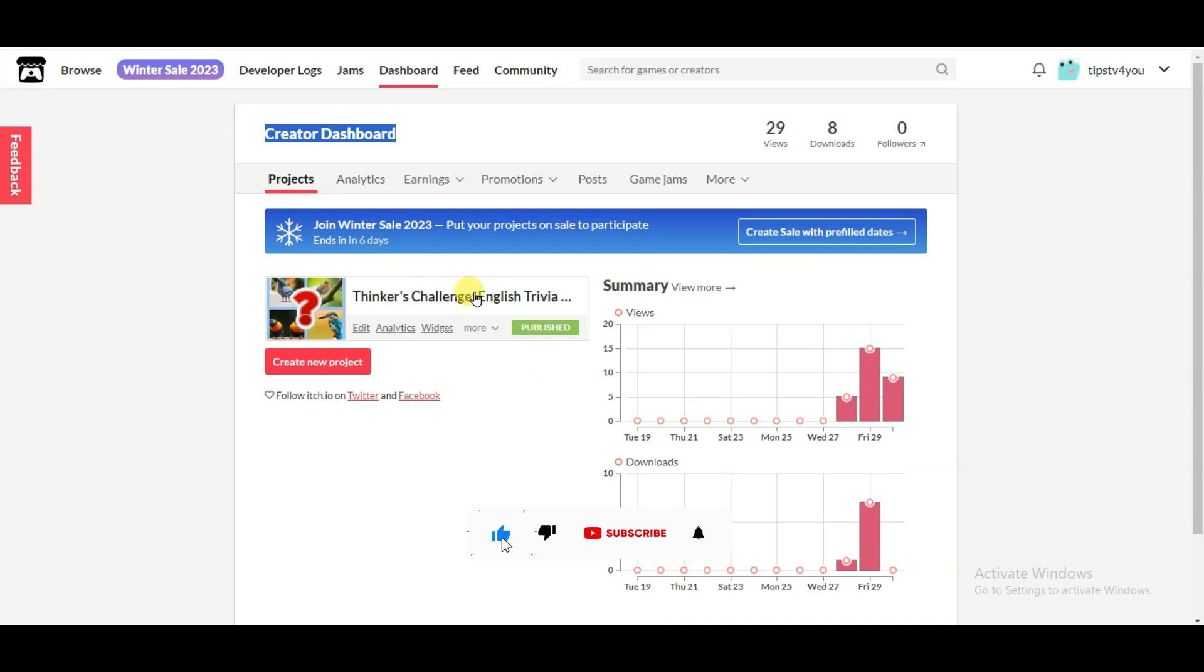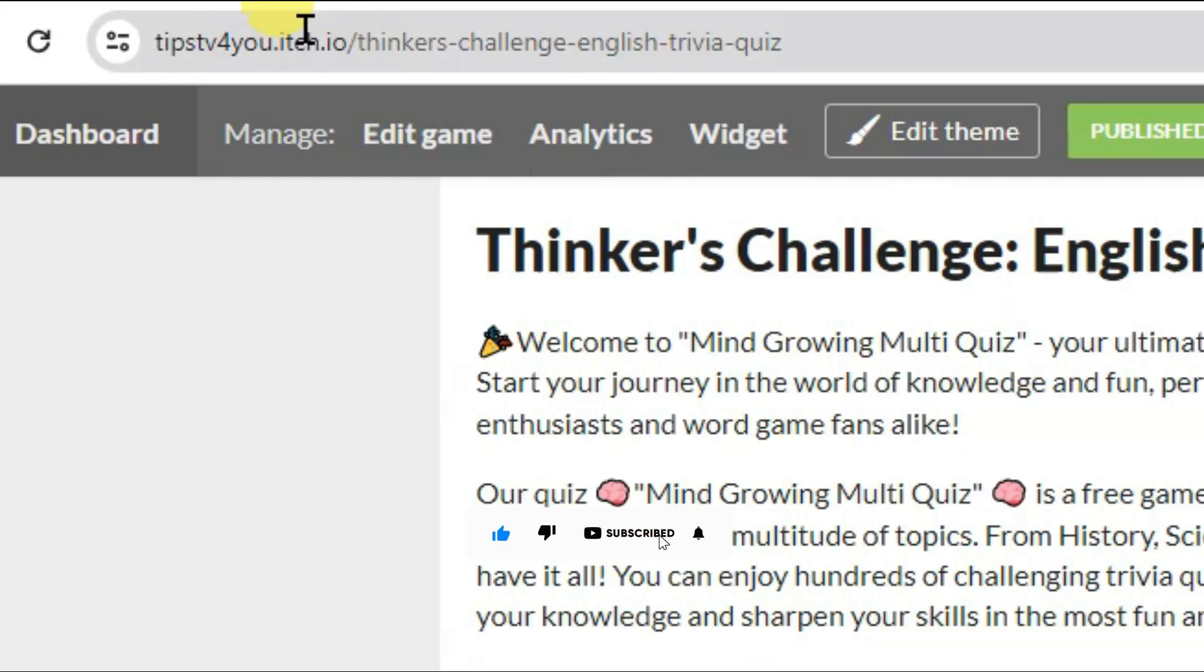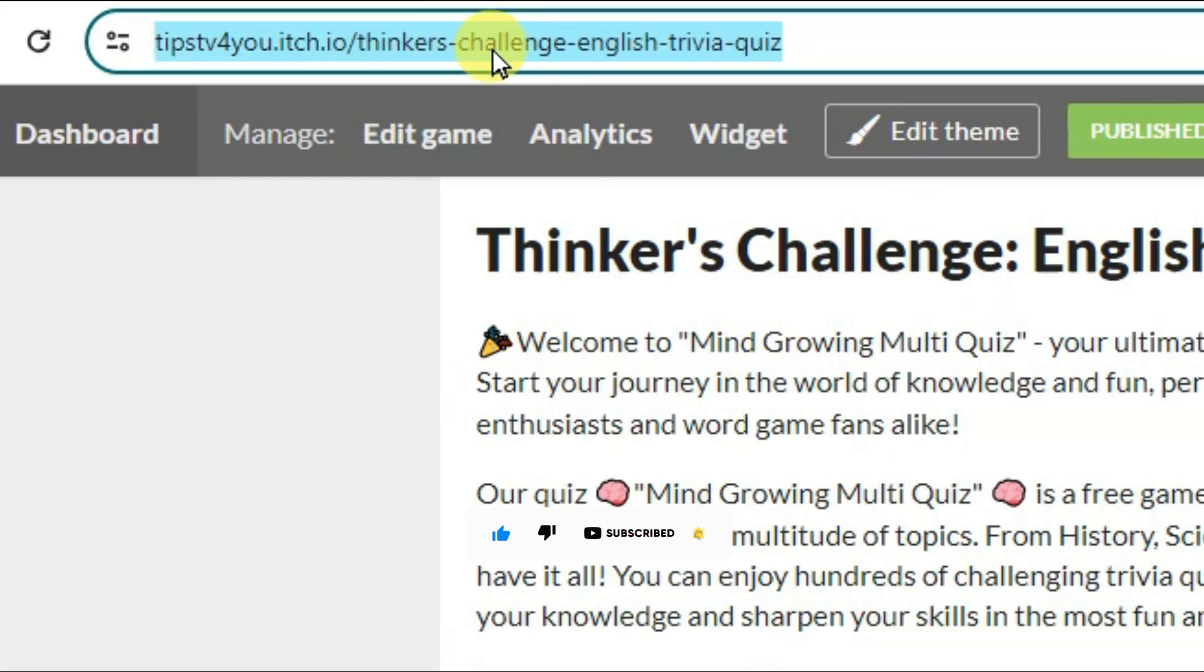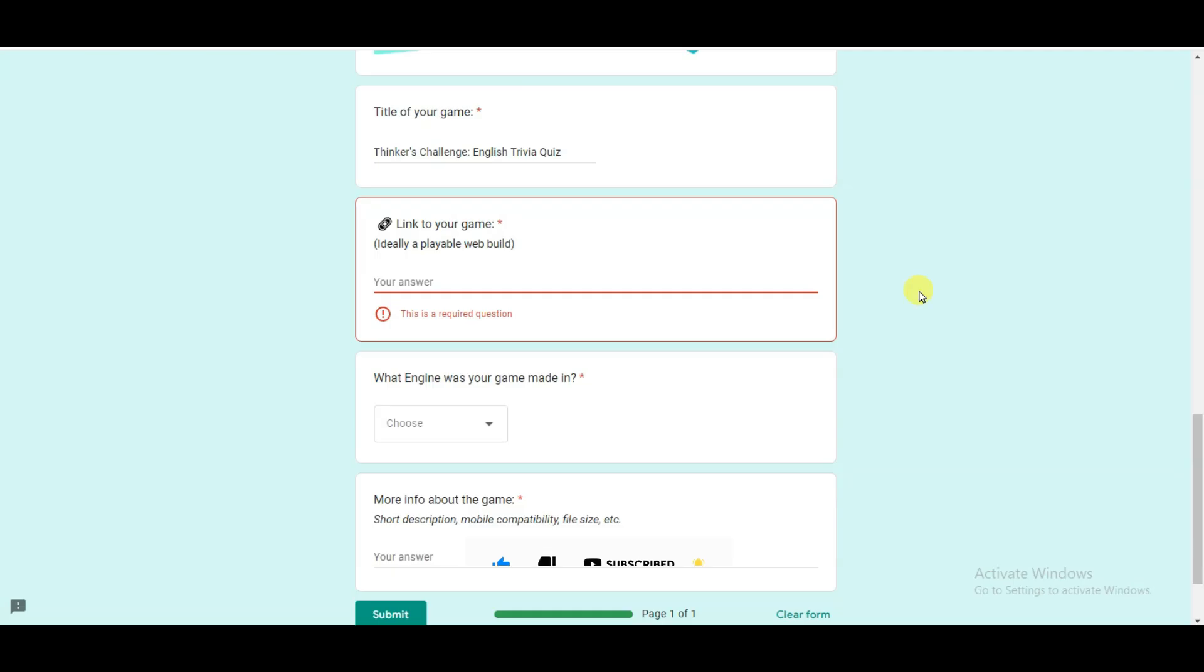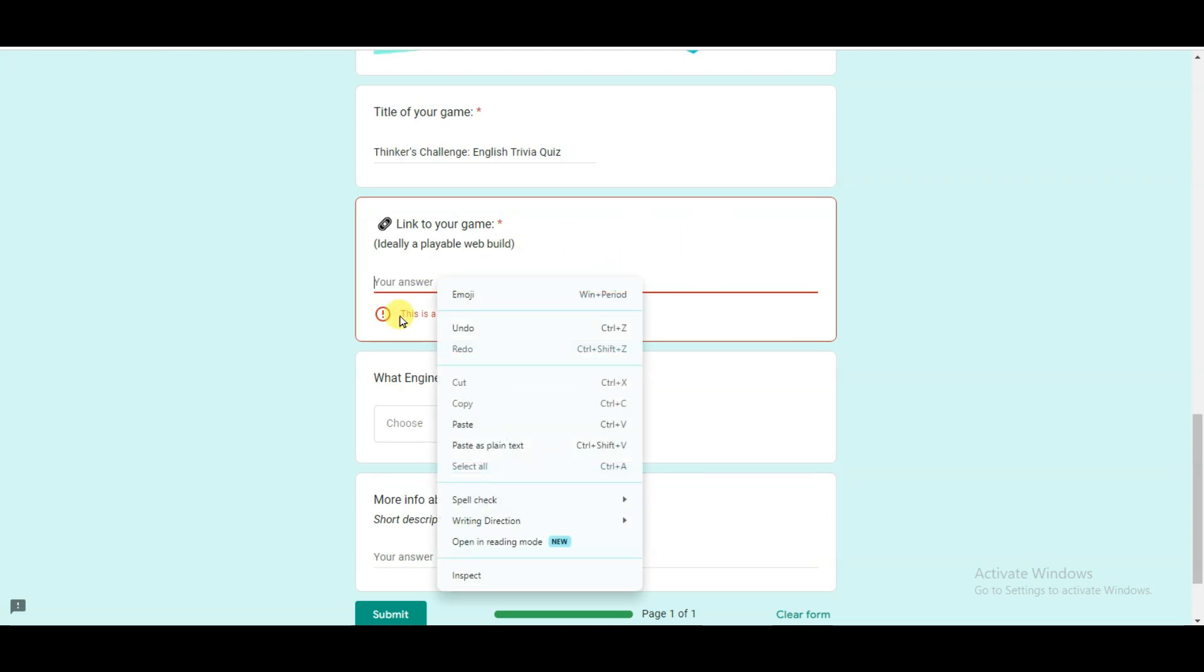You can click here to view the page of this game. Here is showing the URL of my game. Copy this URL. Now go to Poki for Developers website and paste your game URL.